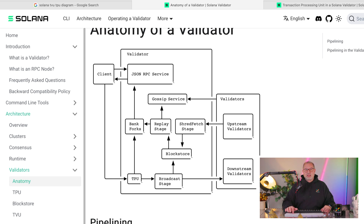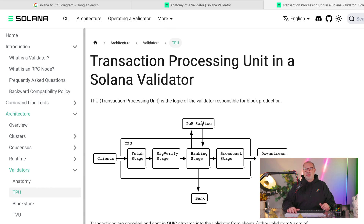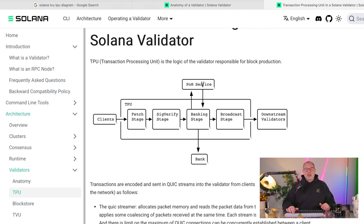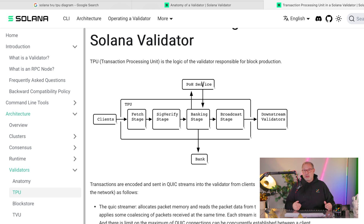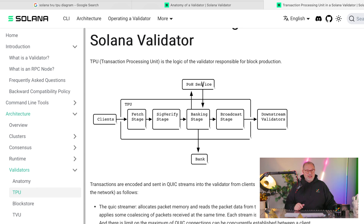The client also sends instructions directly to the TPU — the transaction processing unit. Looking at it in a bit more detail: the clients feed into the TPU, which has a fetch stage. It fetches the instruction and transaction that needs to be carried out, along with all the Solana accounts referenced in that transaction. Then there's a signature verification stage that is highly parallel, so the more cores the validator has, the faster it can verify the signatures.